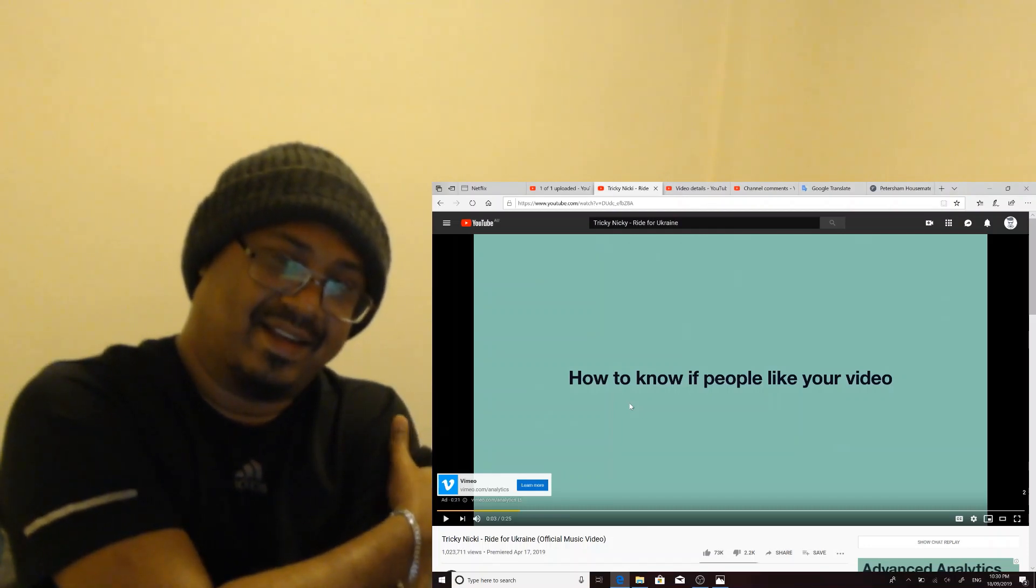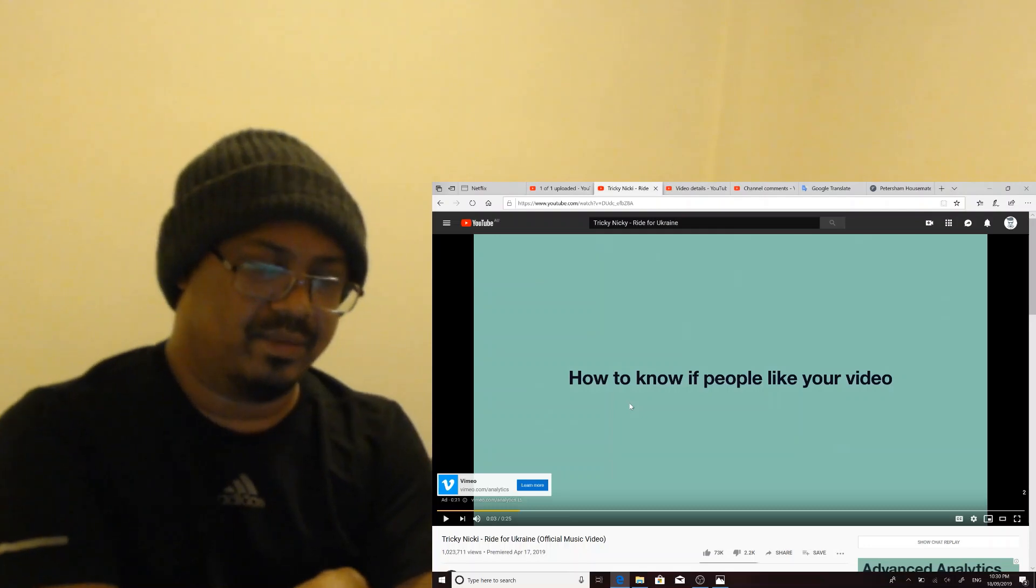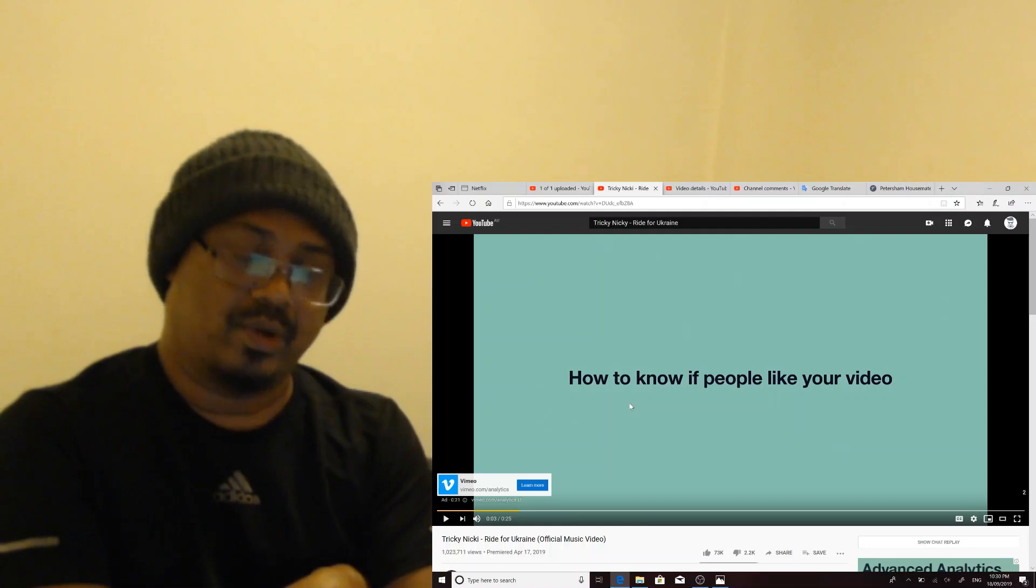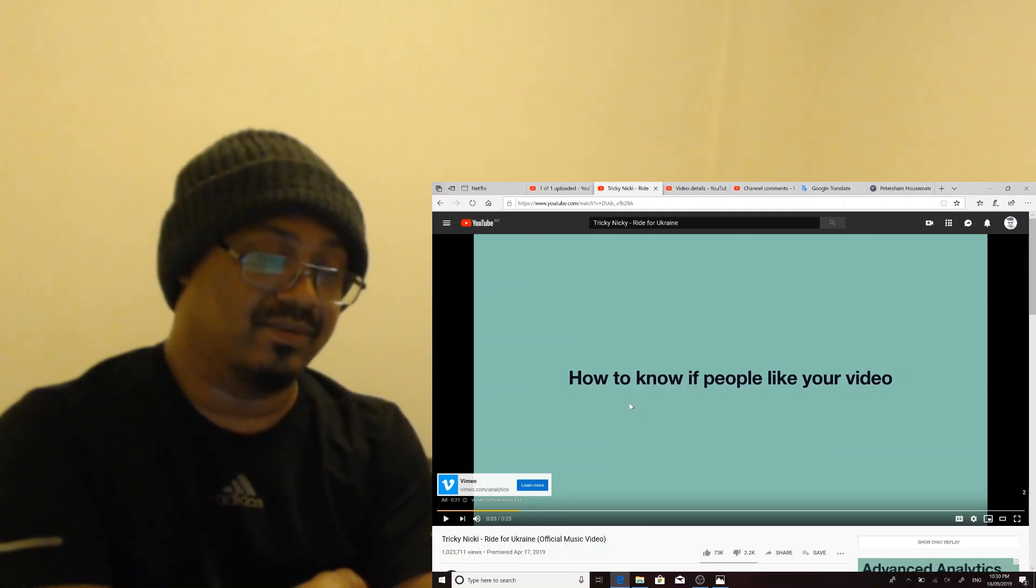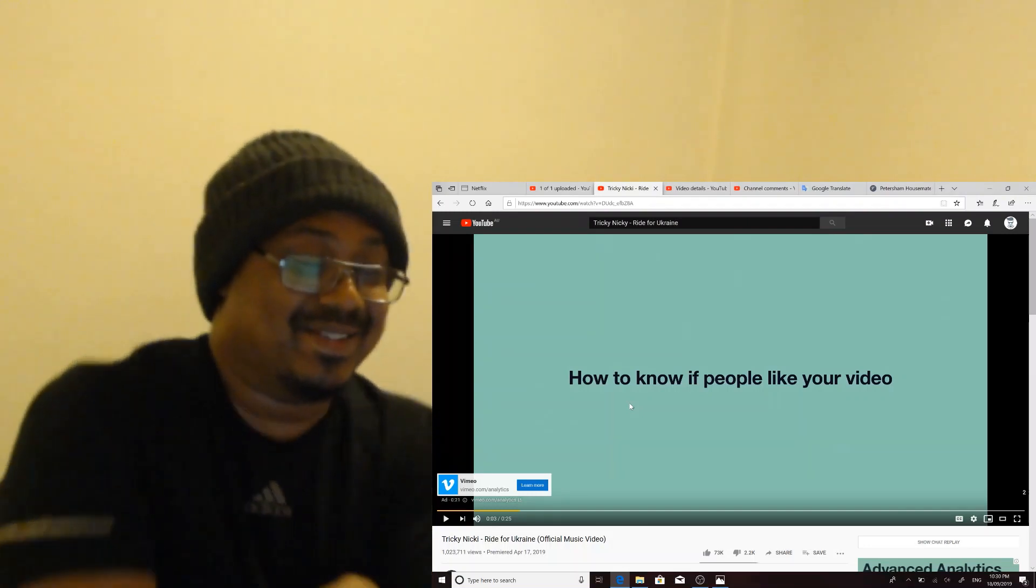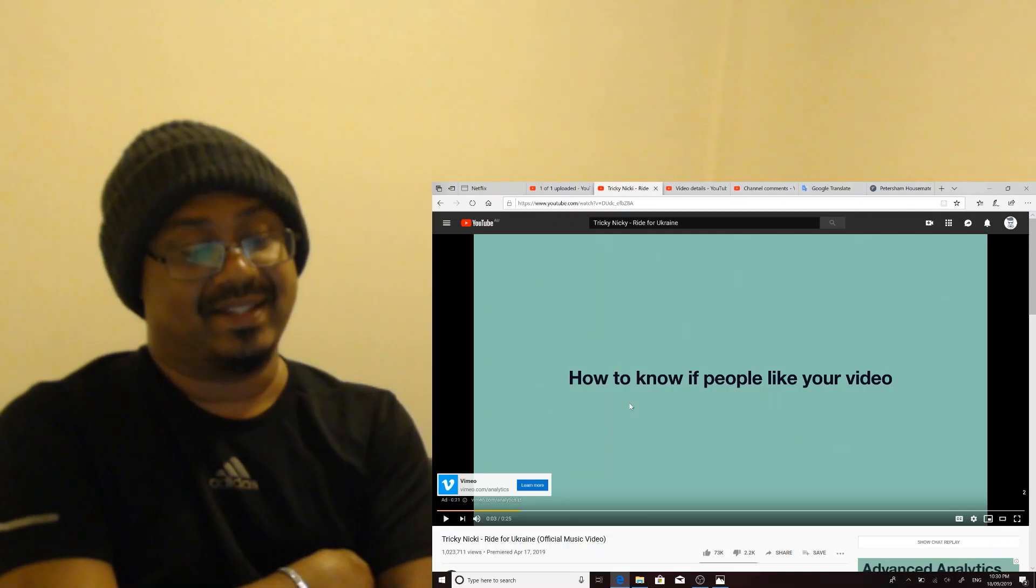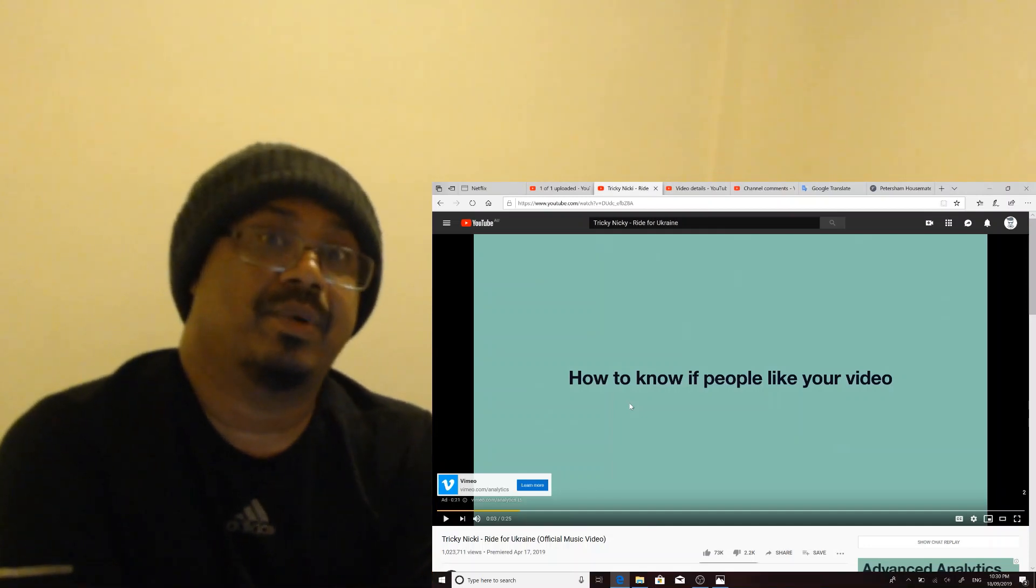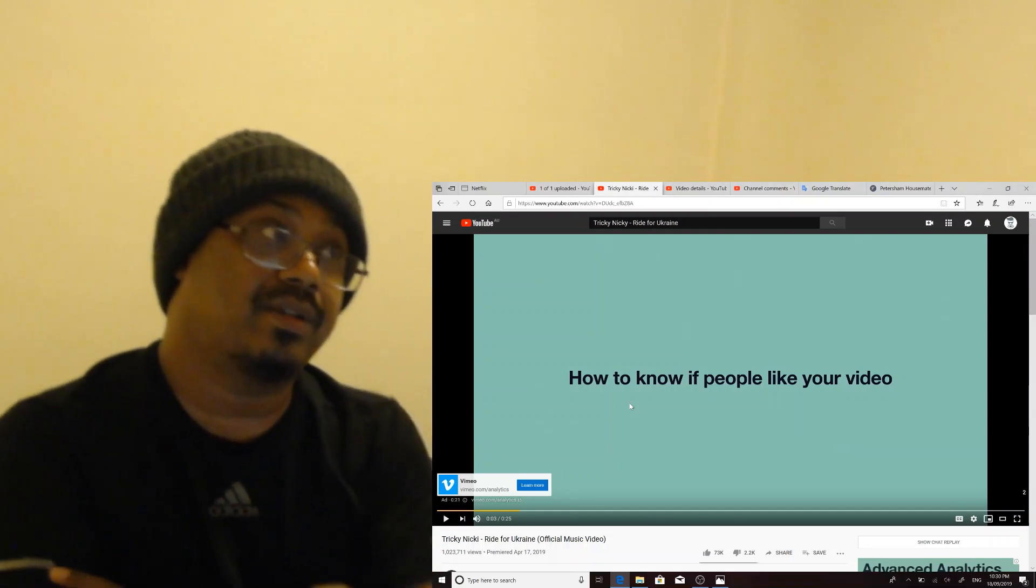But how come his accent sounds very American? Maybe he was brought up in the US or something, because he doesn't sound... I'm not sure if in Ukraine they speak Russian or if Ukrainian is a totally different language.